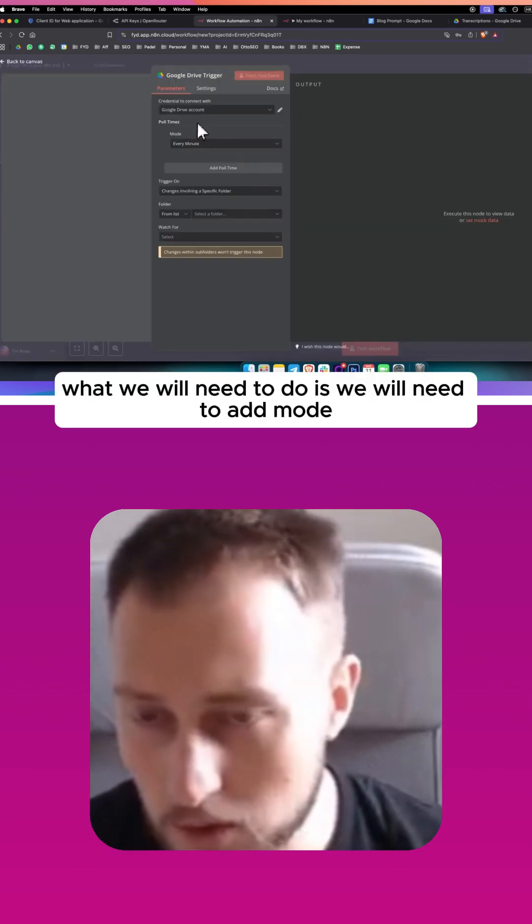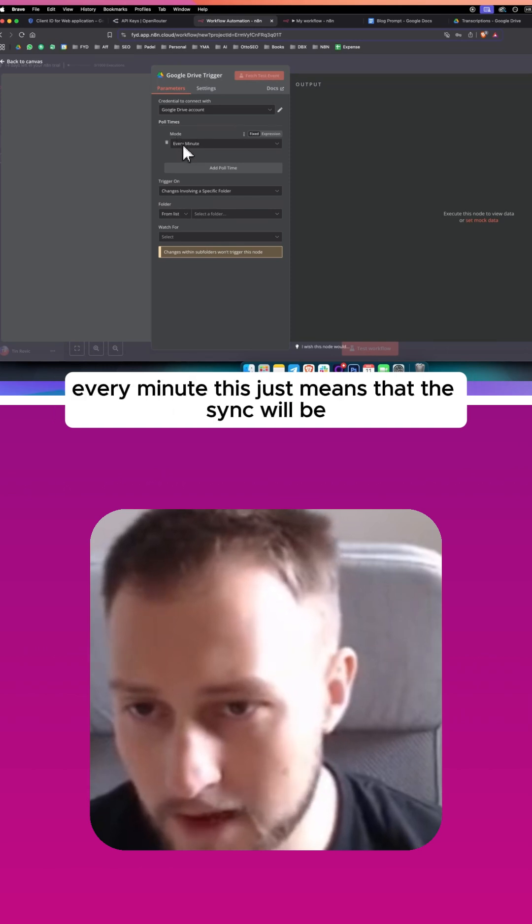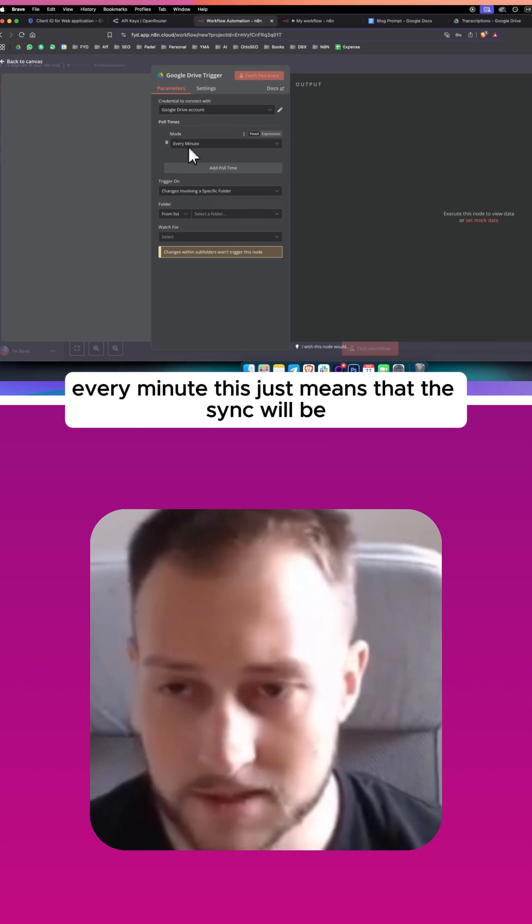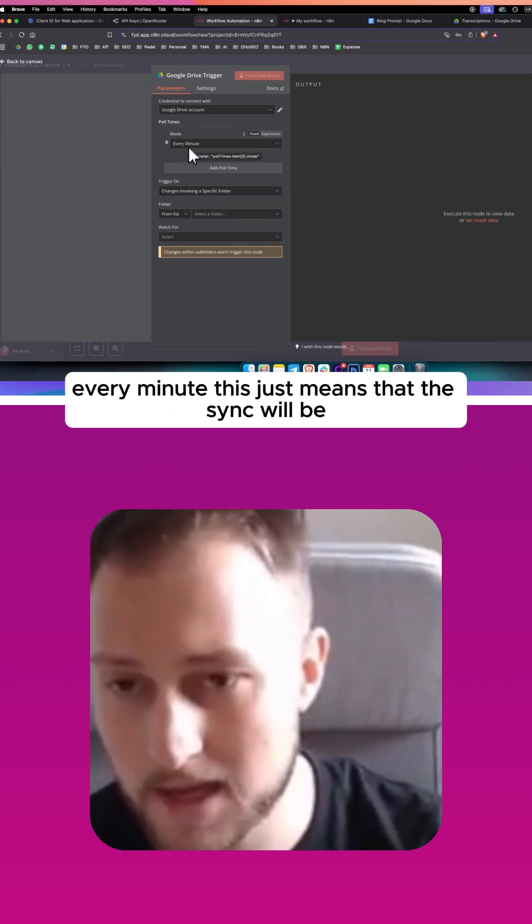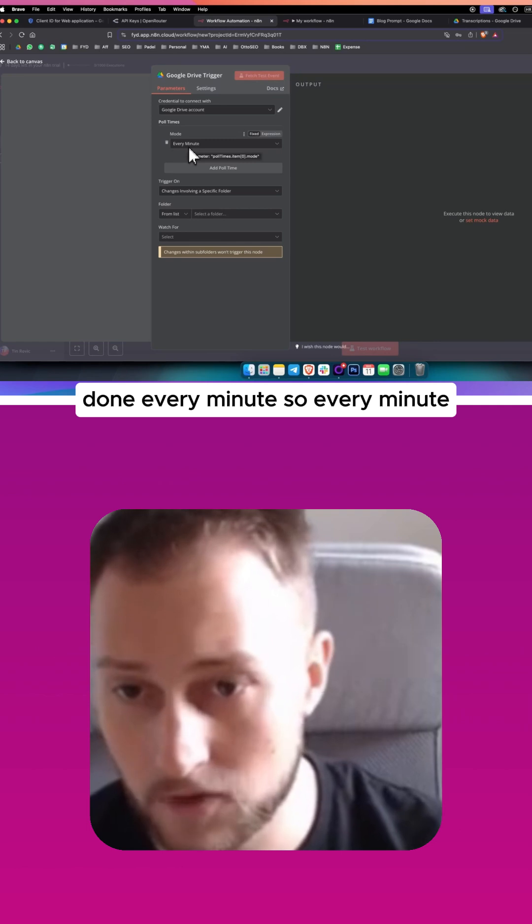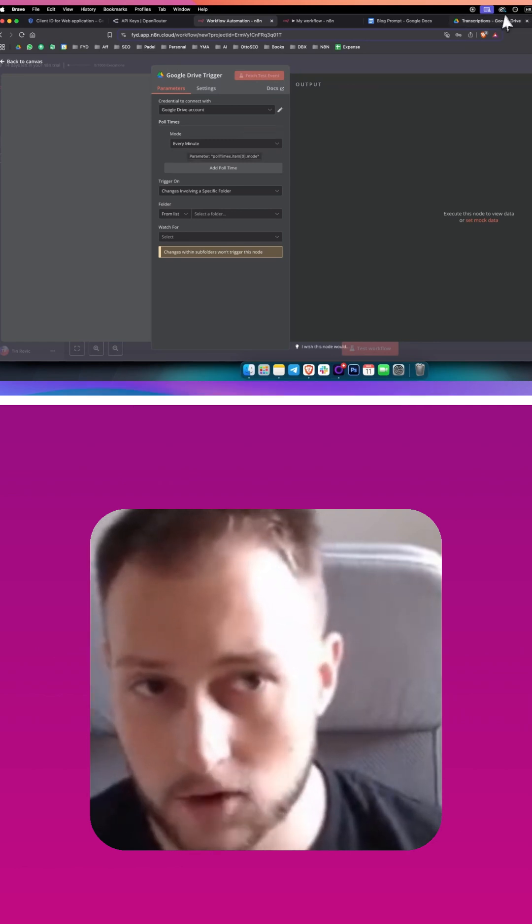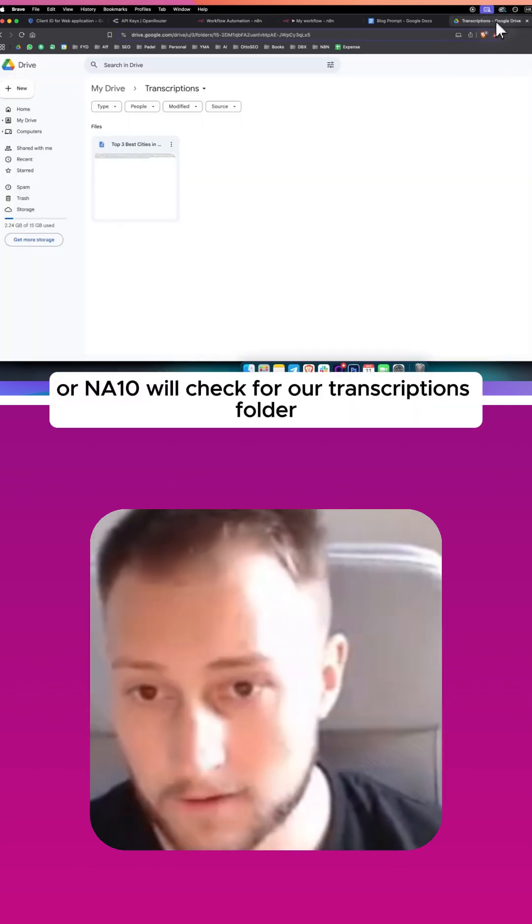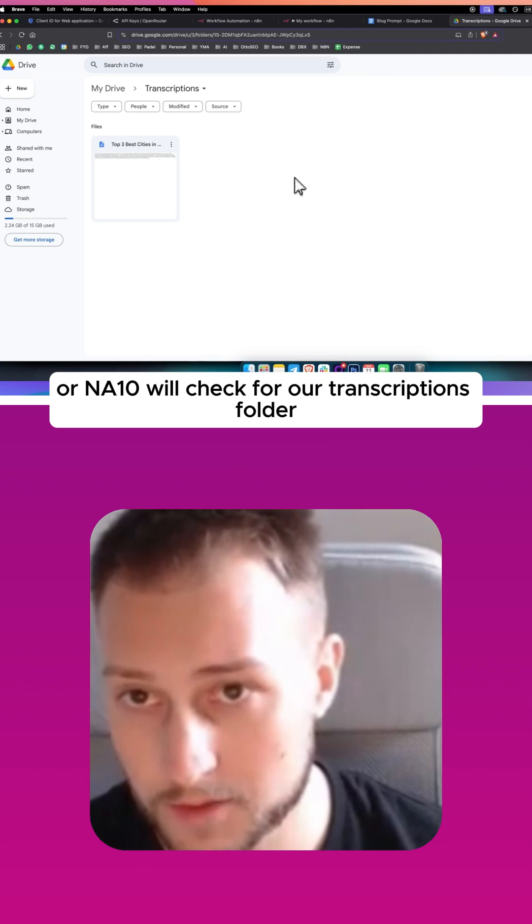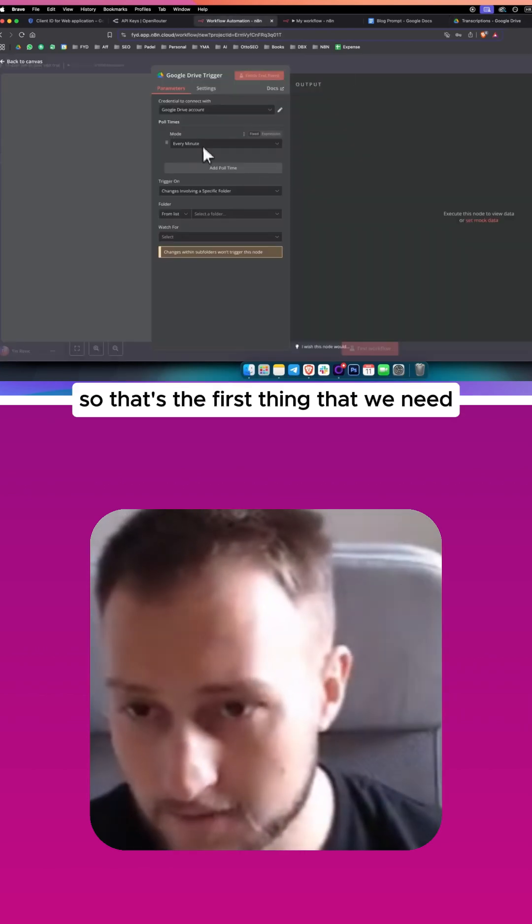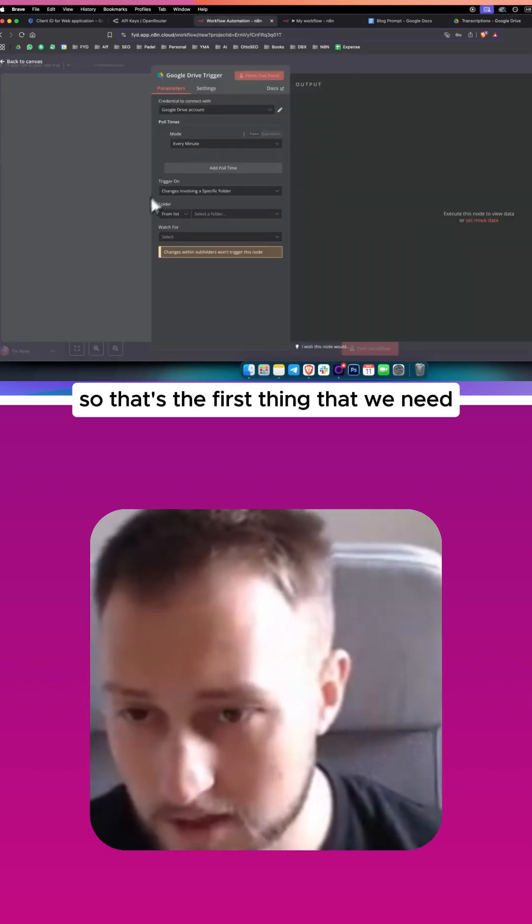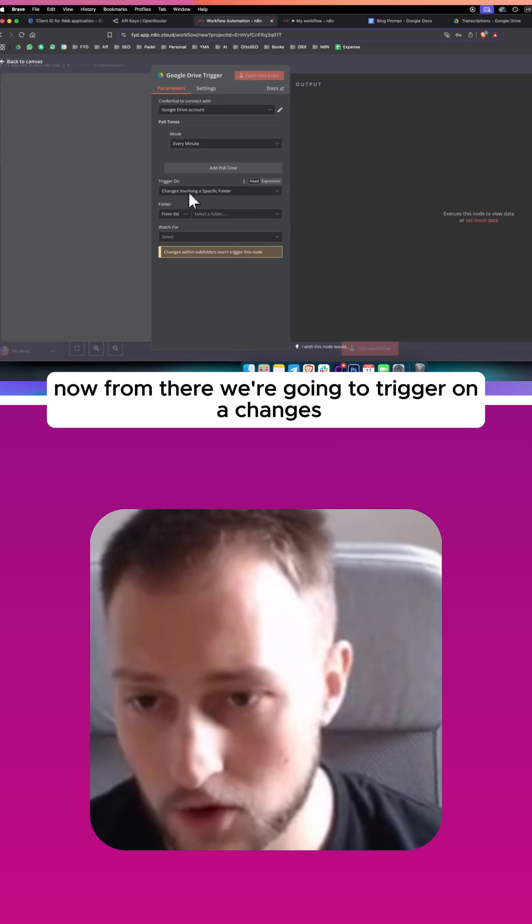What we will need to do is add mode every minute. This just means that the sync will be done every minute, so every minute Google Drive or n8n will check for our transcriptions folder. That's the first thing we need.